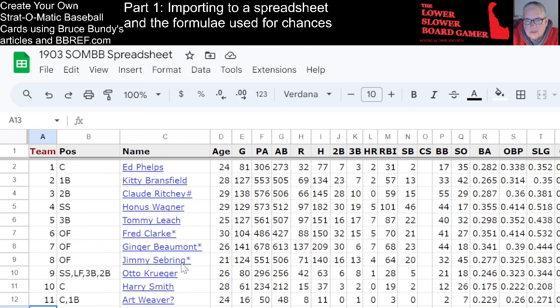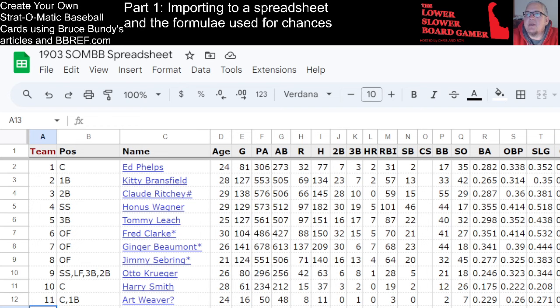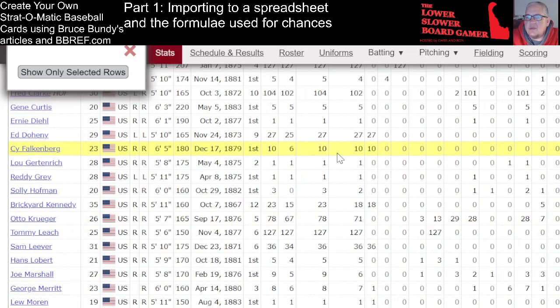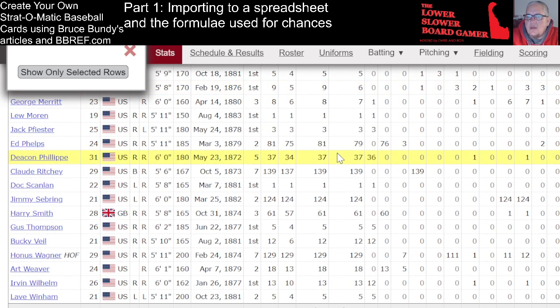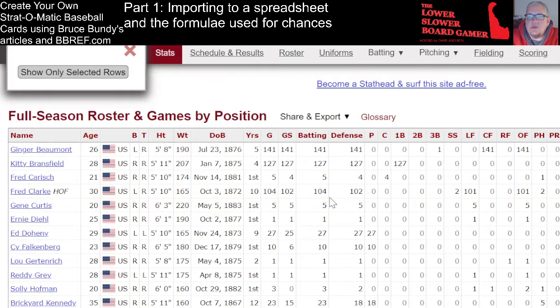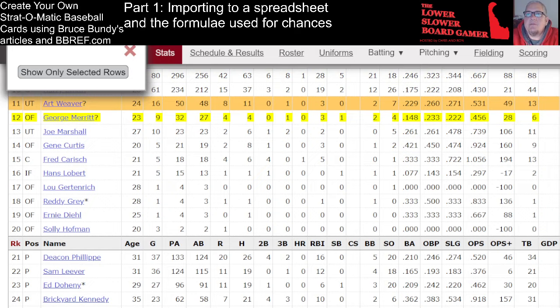The cool thing about doing it this way is you can go straight to each player's stats from your spreadsheet. We want someone who can play a bunch of positions. We have Krueger, we have backup people. Ed Phelps is already on there as catcher. When in doubt, go in order — George Merritt is going to be it. Copy, paste, and that's our 20 batters.